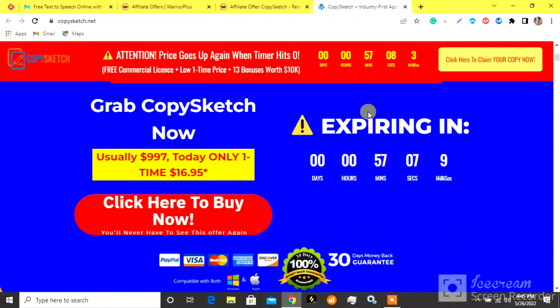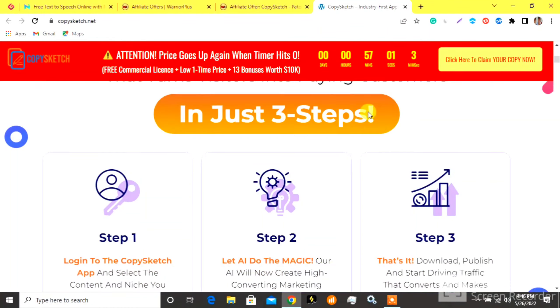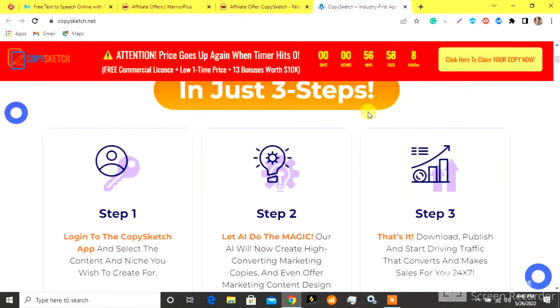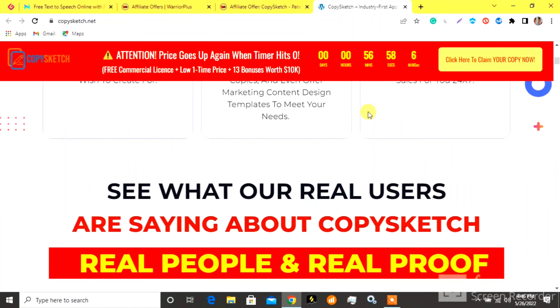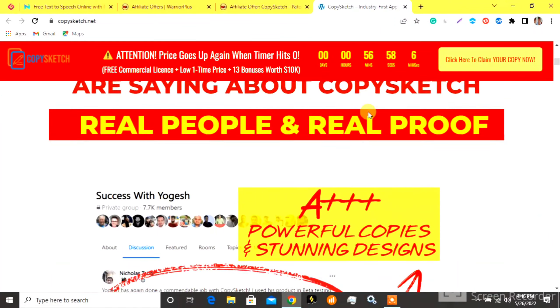All you need is a few clicks. It works seamlessly for sales pages, email swipes, squeeze pages, VSLs, and much more. No need to use your brain.